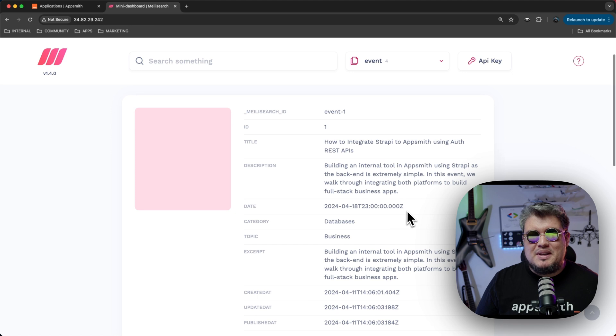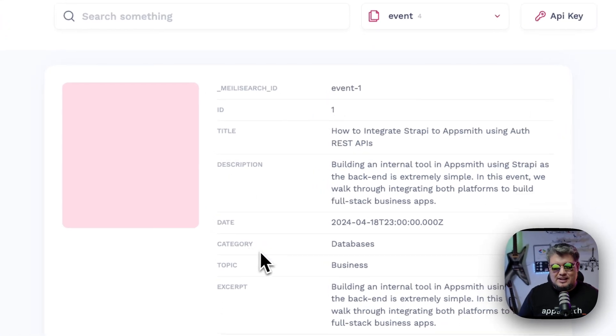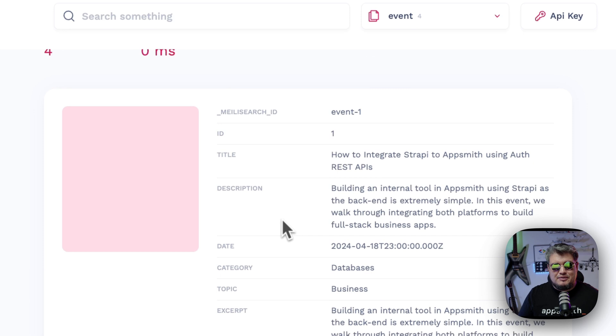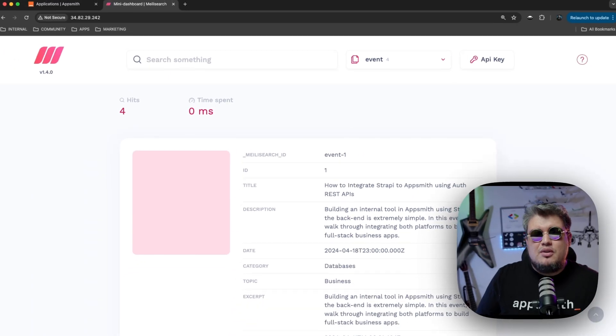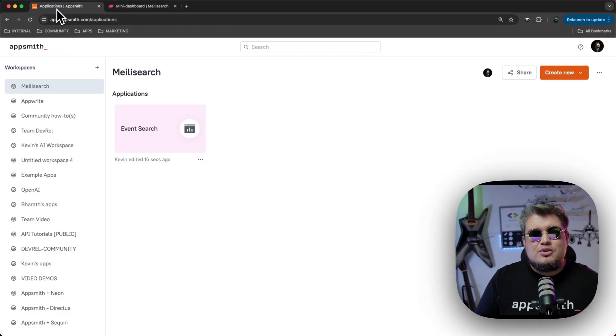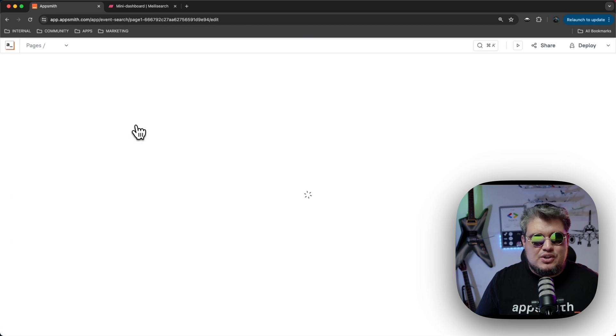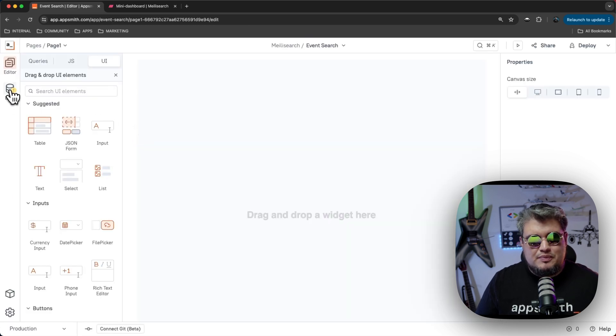I have a content management system which hosts event information and indexing into MeiliSearch. Very basic information like title, description, date, category, topic and excerpt. And here we have, this is basically the mini dashboard from MeiliSearch. So let's go to AppSmith and let's edit our application to start integrating with MeiliSearch.